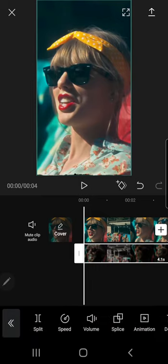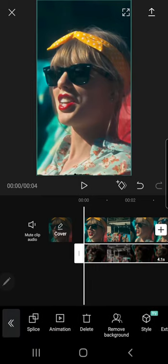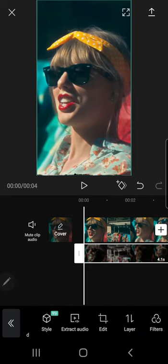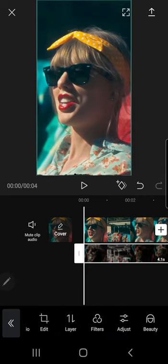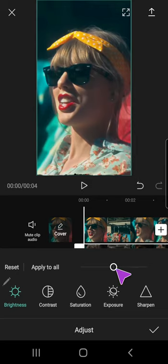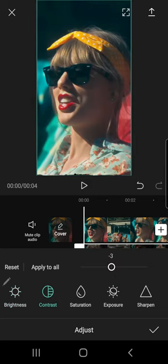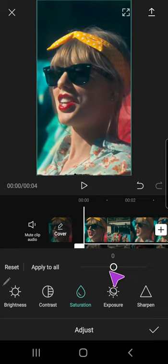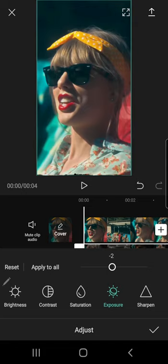And after that, I am going to scroll until I find adjust. So I'm just going to adjust this real quick. Obviously just adjust it to whatever you want.